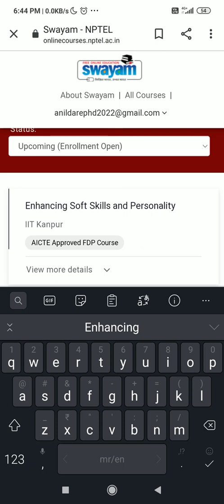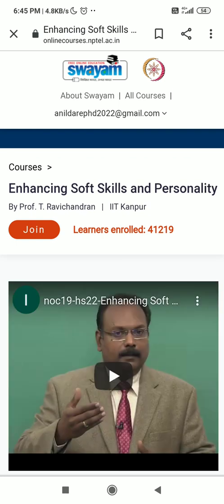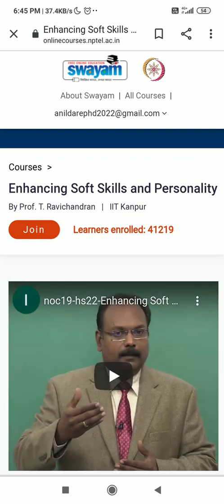It is clearly mentioned that this course is running under IIT Kanpur and is approved by AICTE. Please click on it. After clicking, you will get a new screen where you can clearly see the name of the course, and the course will be taken care of by Professor Rabichandran from IIT Kanpur. Simply click on JOIN.